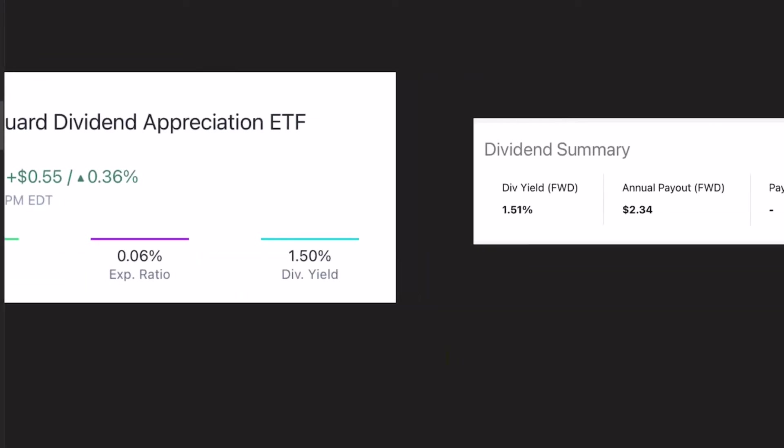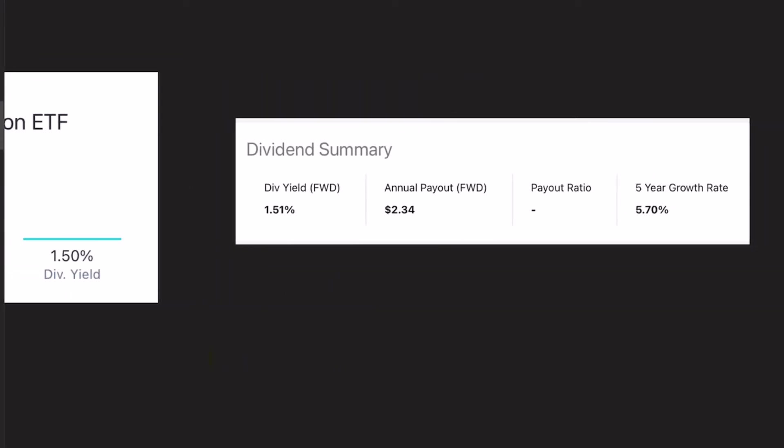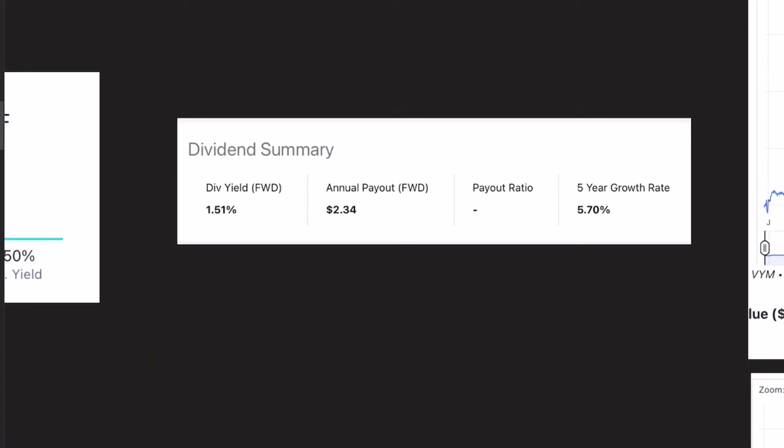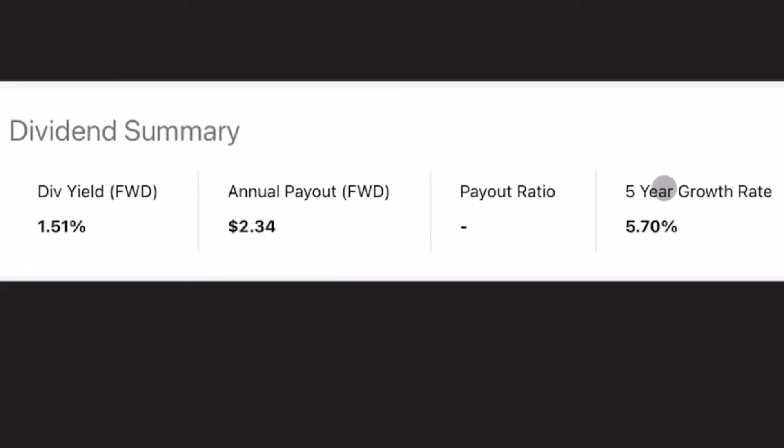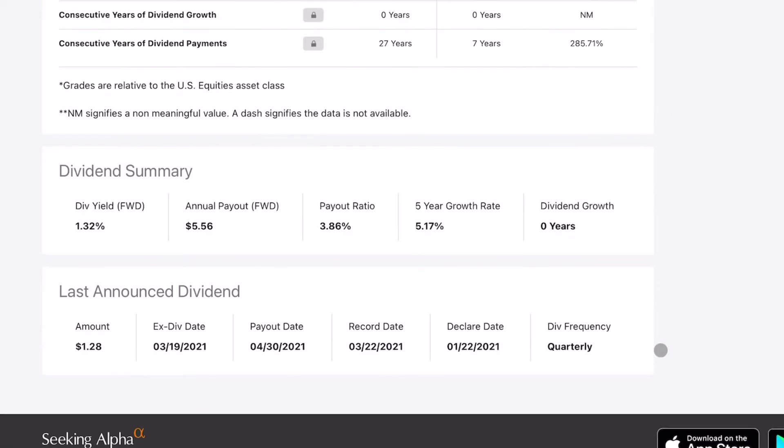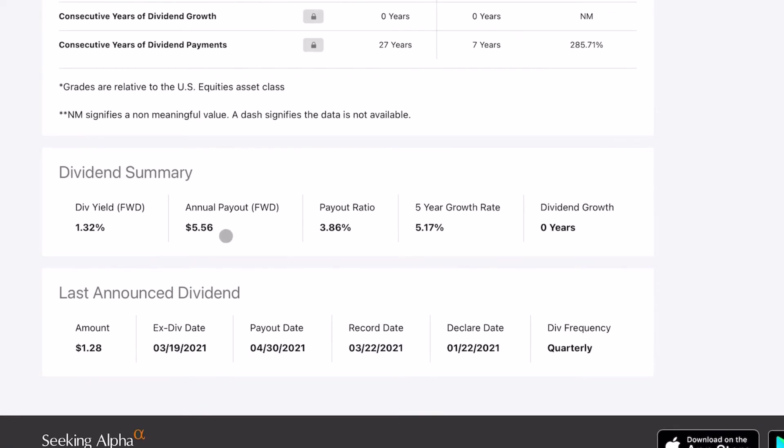Now, if we move on from the core info, this is a dividend summary. And the main thing I want to focus on here is the five-year average growth rate of the dividend, because this is a dividend growth ETF. So this is probably the single most important number. And we can see that it's 5.7%.